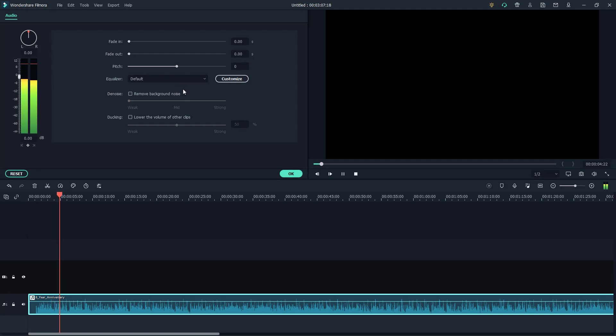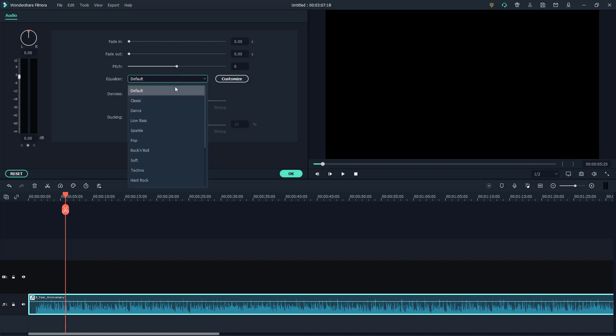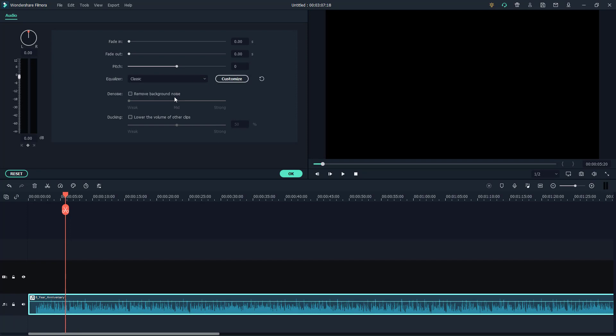If I were to play this, you can see that it plays with its default tone right now. But if I were to go to default and go to classic, then it changes how it sounds.